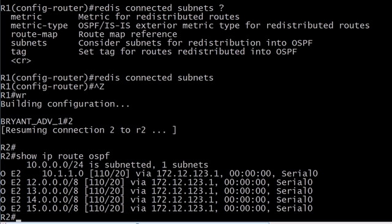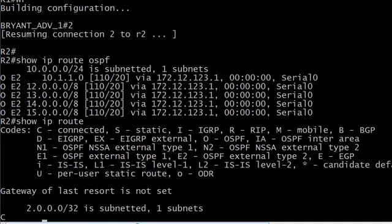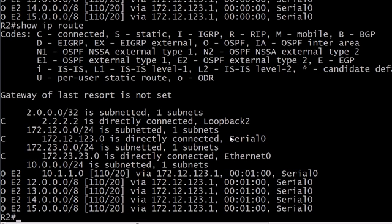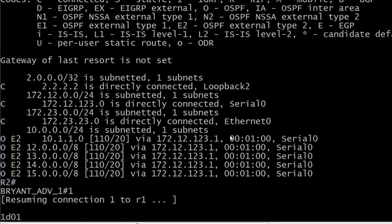So that just struck me as odd the first time I saw it because I was like why doesn't it just give you the metric for the entire path? Well if you want that metric for the entire path you need to make them E1 routes when you do the redistribution. And this is something we just have to have memorized because the code table is not going to be much help when you just see E1 OSPF external type 1, E2 OSPF external type 2. It's not going to tell you what the difference is between the two. It's one of those things we just have to know.